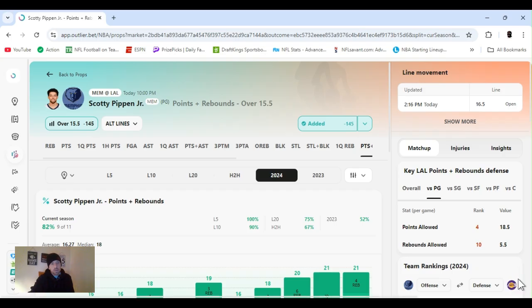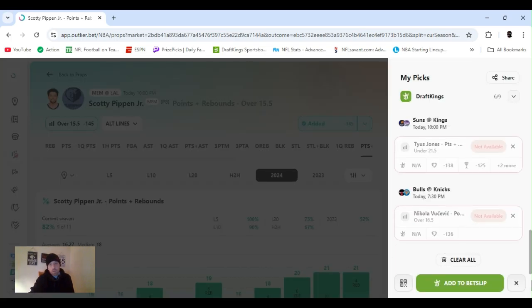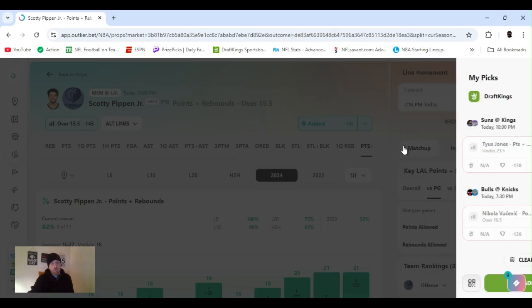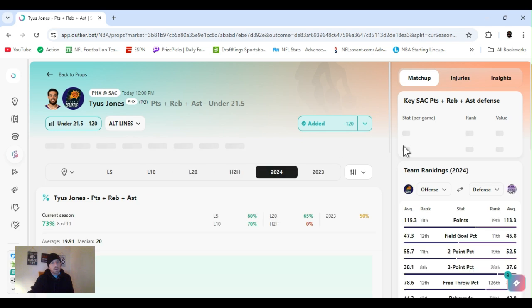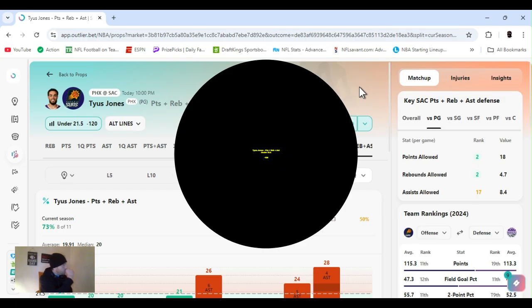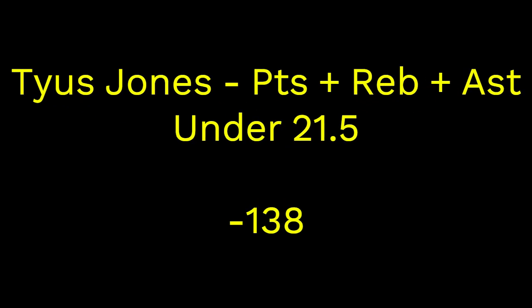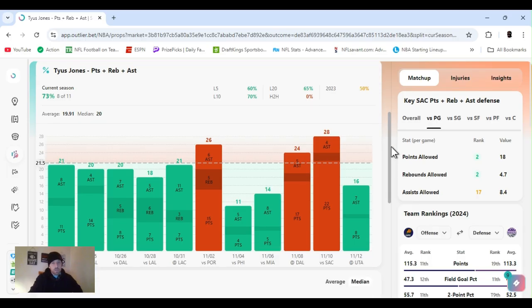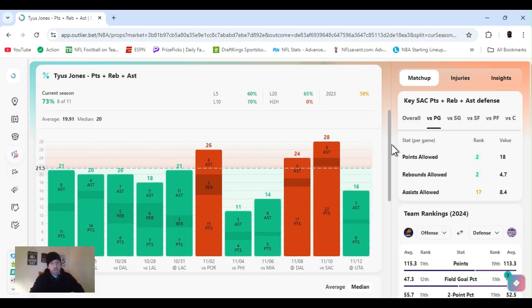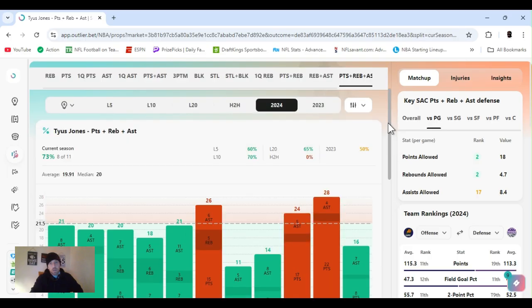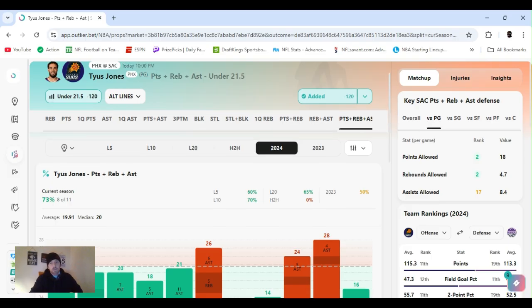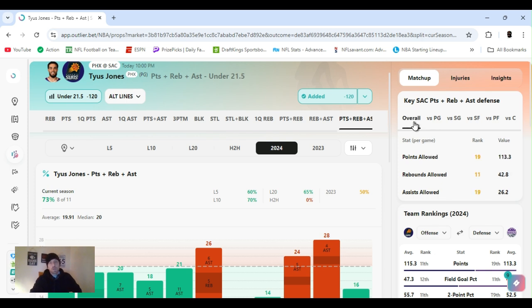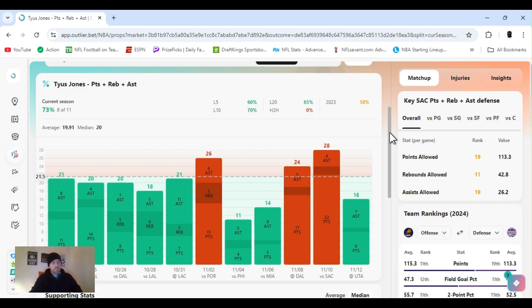Last up, I went under Tyus Jones, under PRA, 21 and a half. I don't play on this too much. I'm trying to get the hang of it. I usually play under the guy that ends up going off. But KD's out, so he runs point. This dude, Tyus runs point anyway. He's only cleared this three times throughout the year. Sacramento, they're playing. Points allowed ranked second, rebound second, assists 17th to the point guard position. Overall, 19th, 11th, and 19th. I just think it's too high. He's going to have to have a hell of a game to go over it.